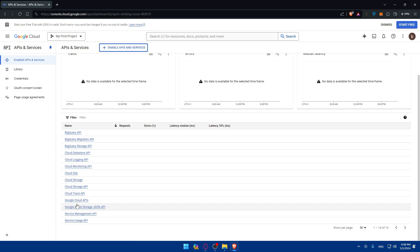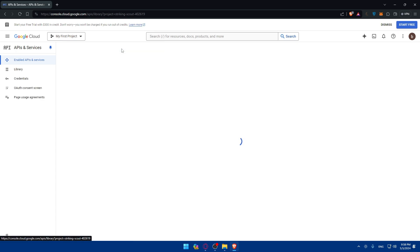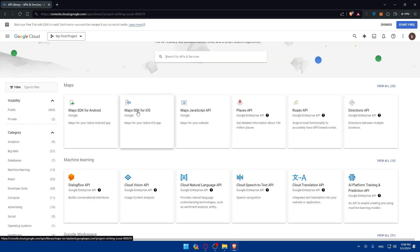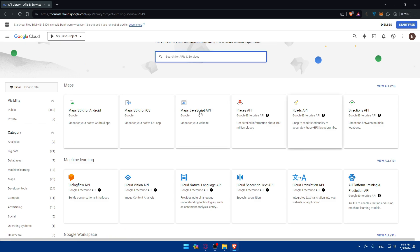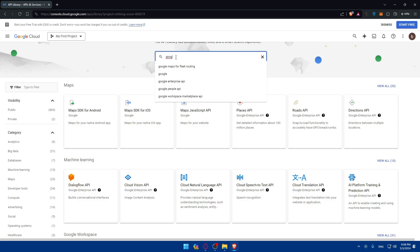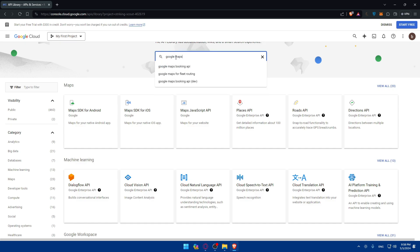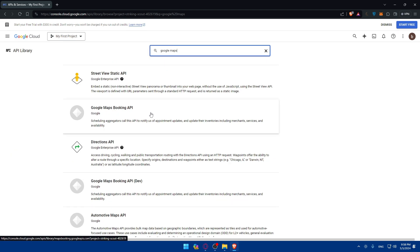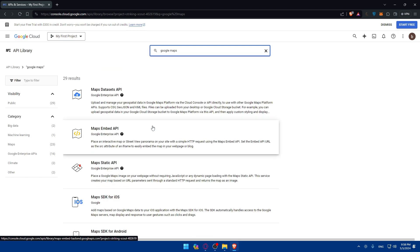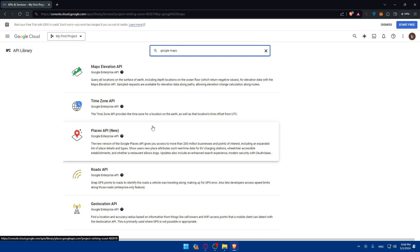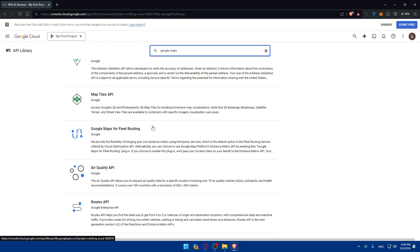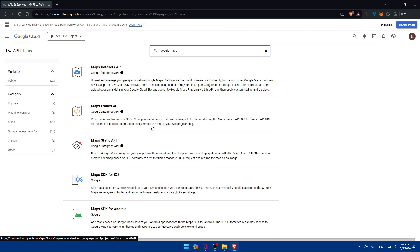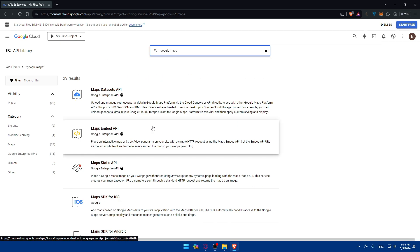If we go here and click on enable APIs and services, for maps we'll find some APIs here. We can simply just type Google Maps and hit enter to look for the API keys that will get us Google Maps. You can see there are a lot of APIs for Google Maps. You'll have to look for the one that suits your needs.